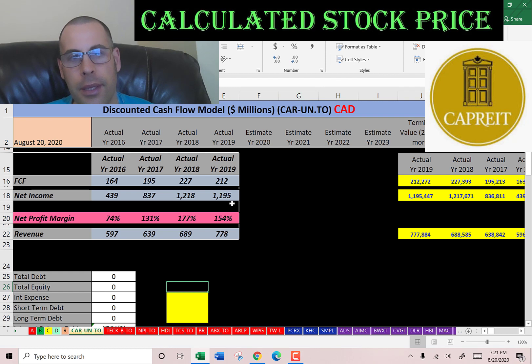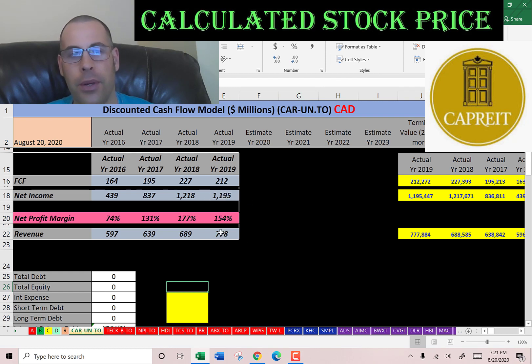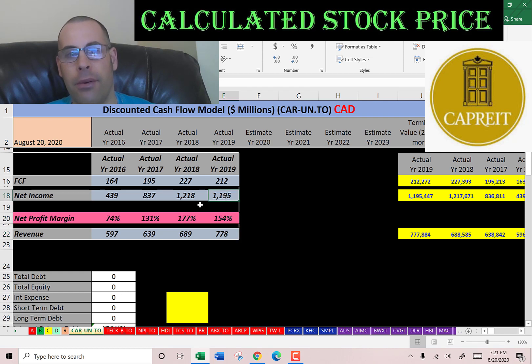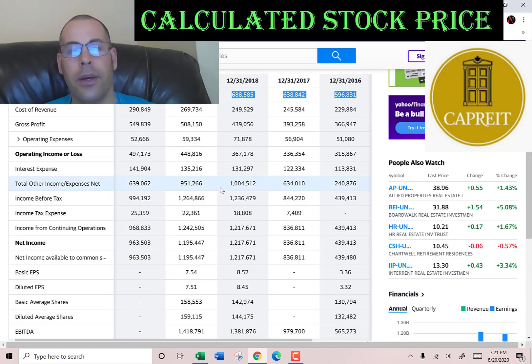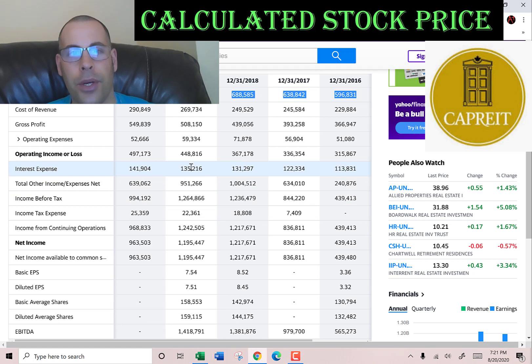In a few years their net income is larger than their revenue. That must have been due to the sale of real estate, which is why their net income is so high. Let's look at the capital structure.